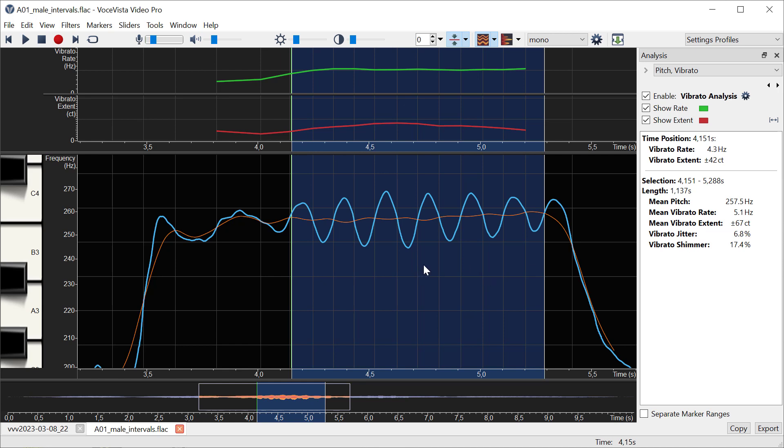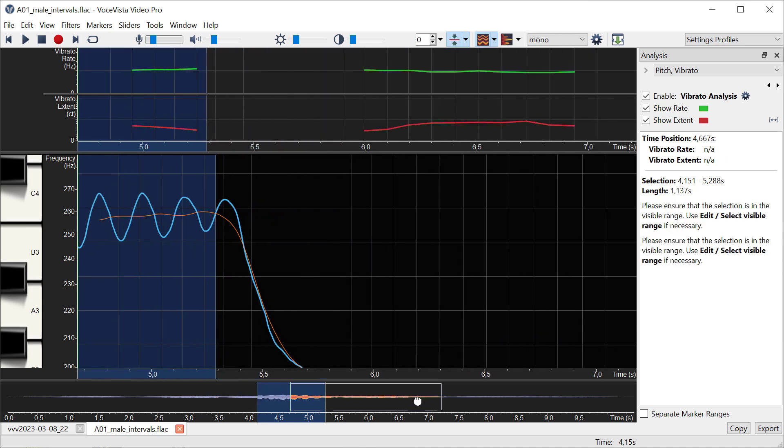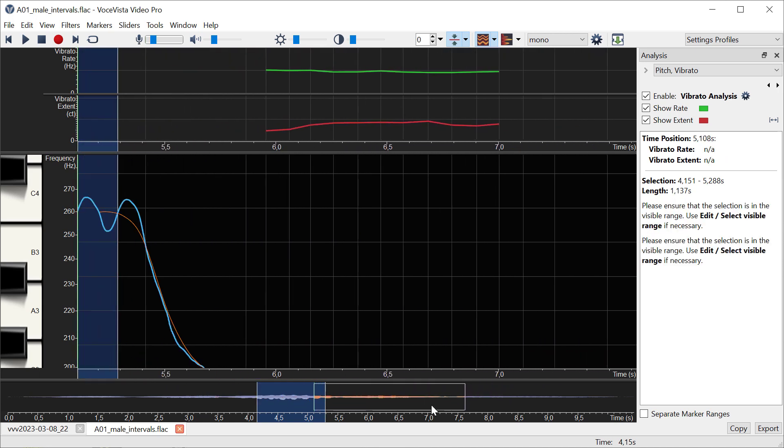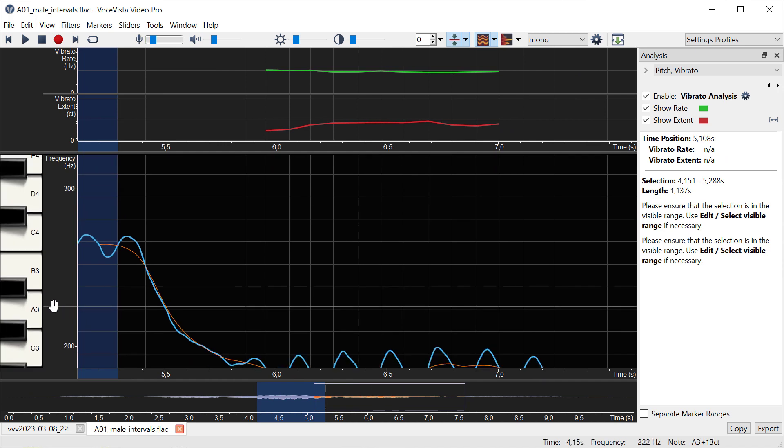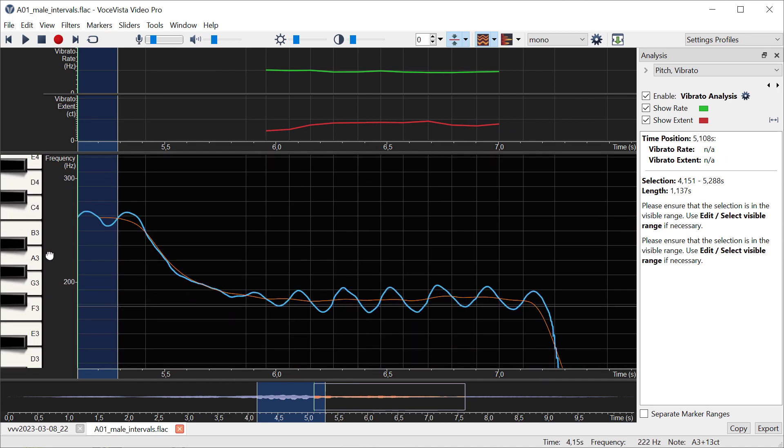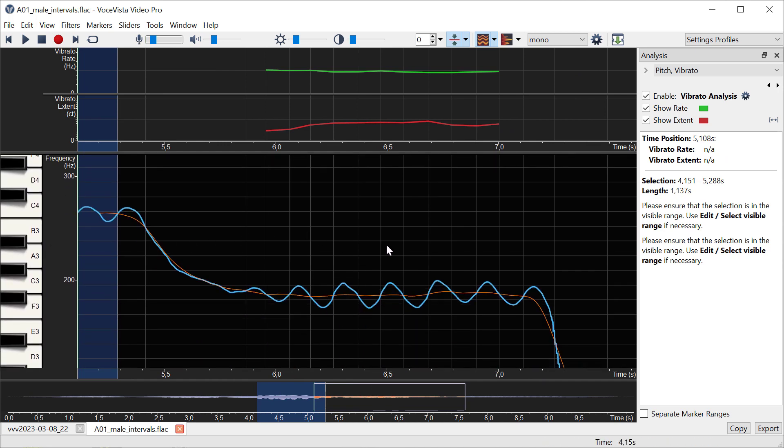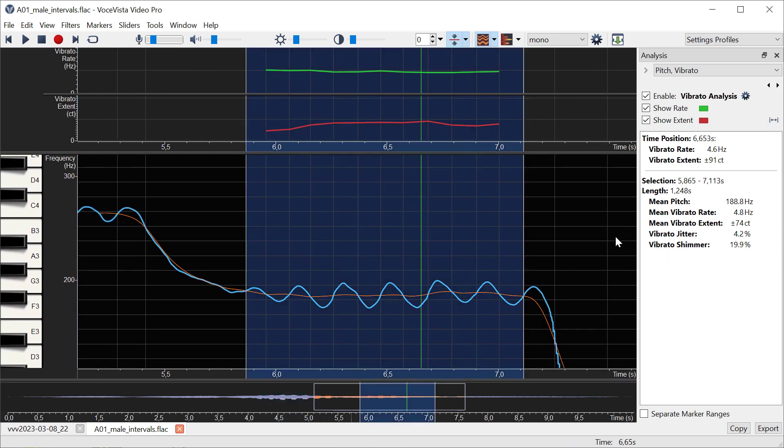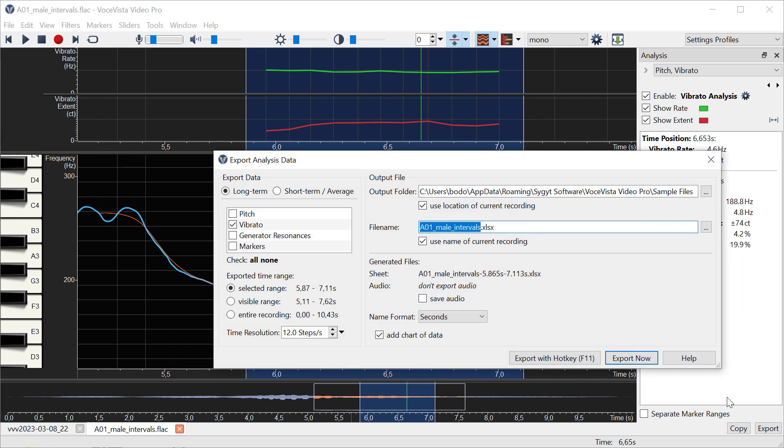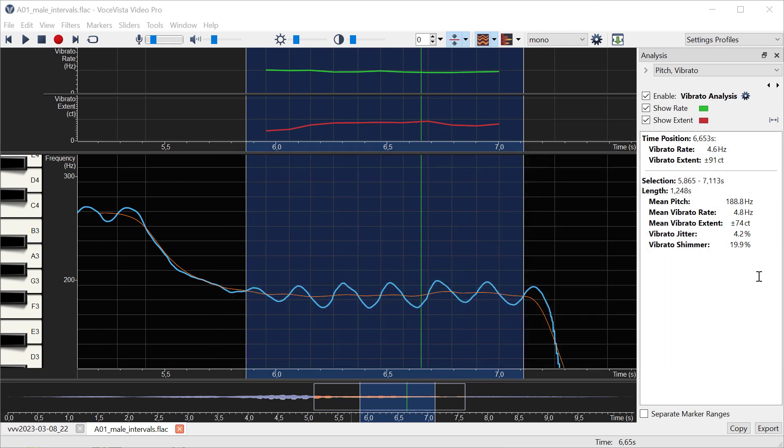To understand what this means, let's look at another set of values, for example this one here. Let's export these values. I can here select to export the vibrato measurements for the selected range, and then I get an Excel file which I can open.